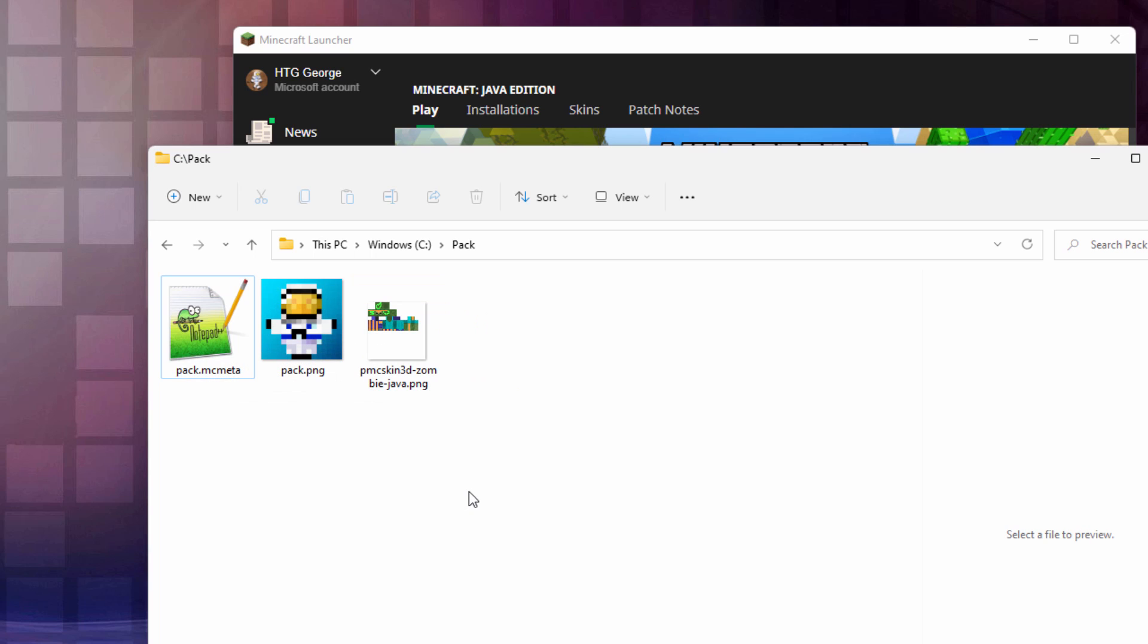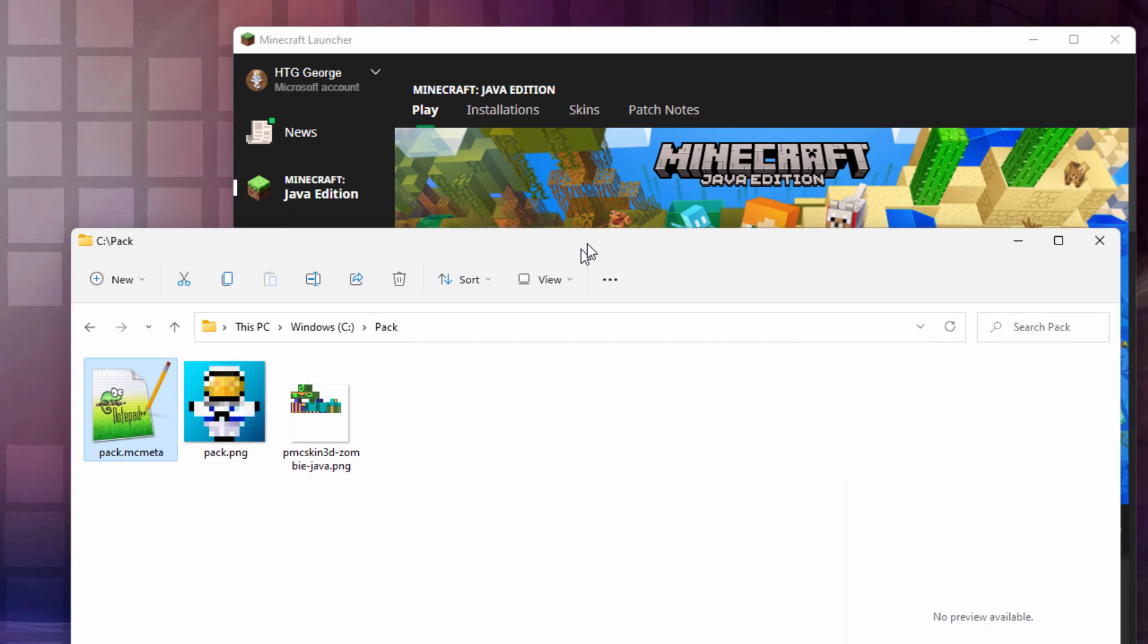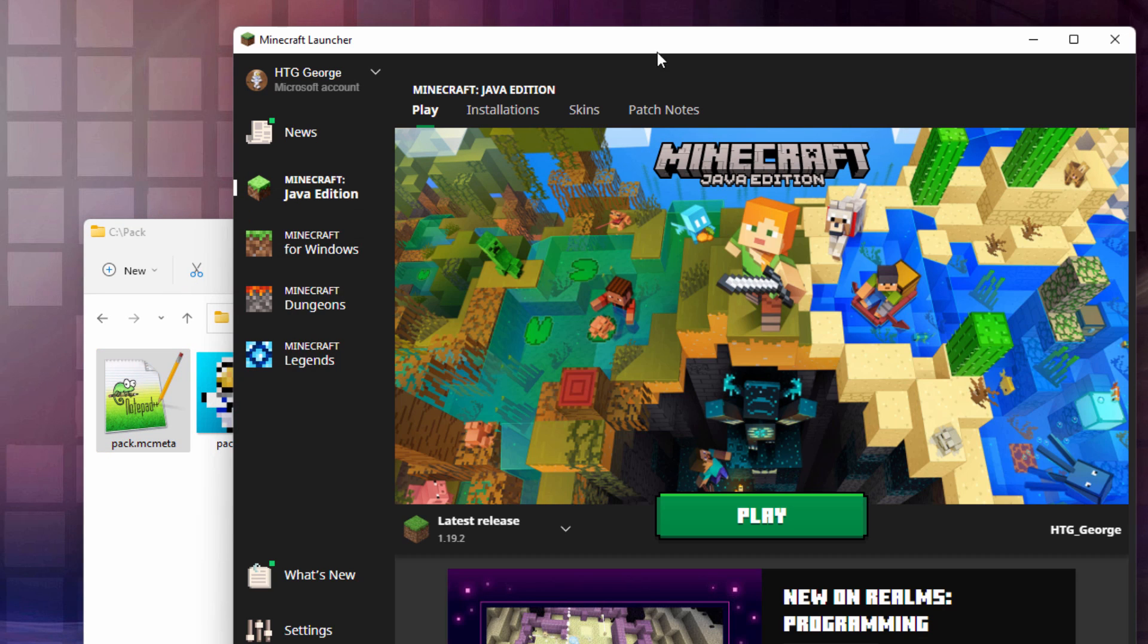So I'll delete that. I also have a pack MC Metadata right here. We'll be talking about this in just a little bit. We also need to have a pack PNG, and I'll talk about that again in just a little bit. But first, let's get our folders set up. Now, for this, you want to open up your Minecraft launcher right here.